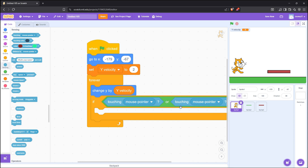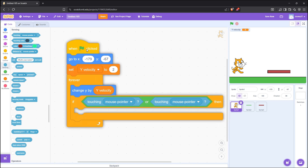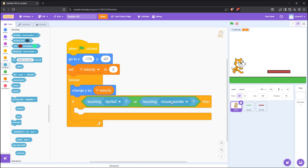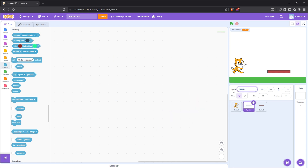So simply said, if touching the ground or the platform, the character will stop falling. I forgot to name the sprites, so I will do it now.